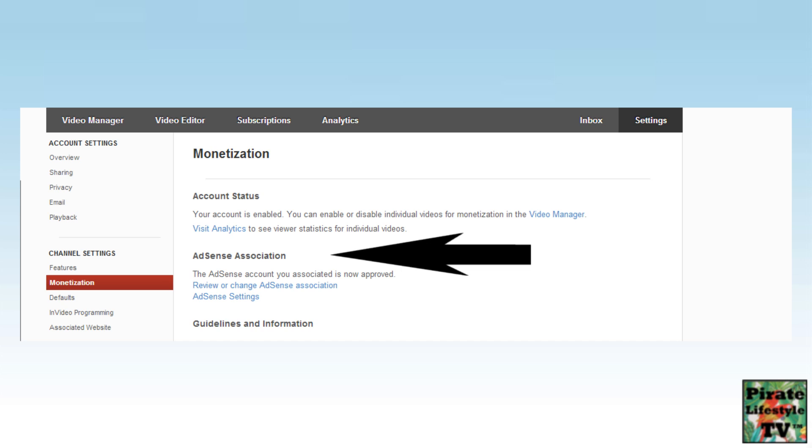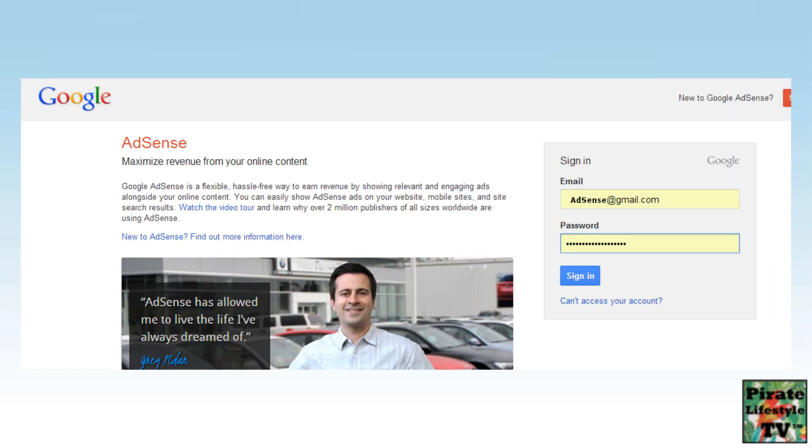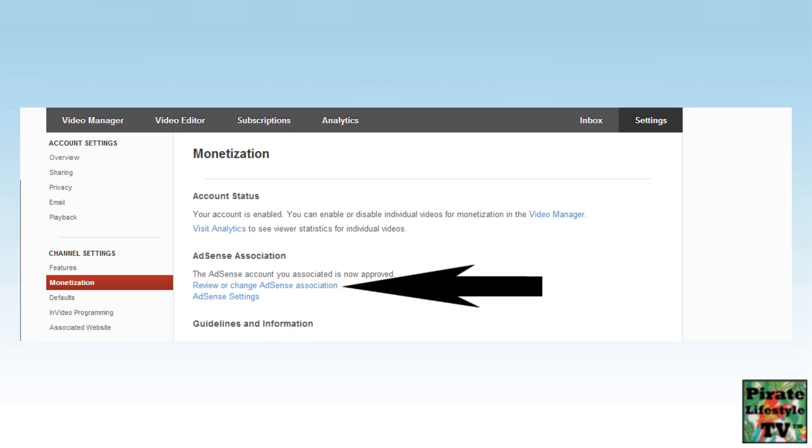There are two links here. The second one, AdSense Settings, is where you visit your AdSense account. If you select this one, you will leave YouTube and log into your AdSense account. The first one is where you review or change your AdSense account here on YouTube.